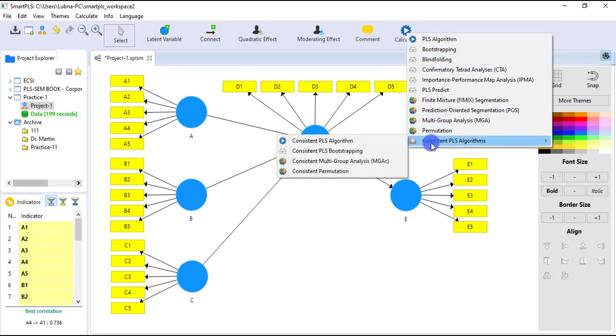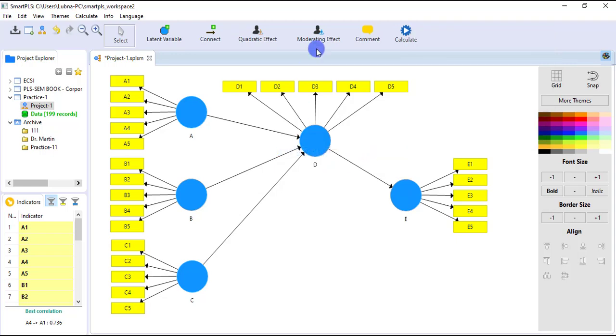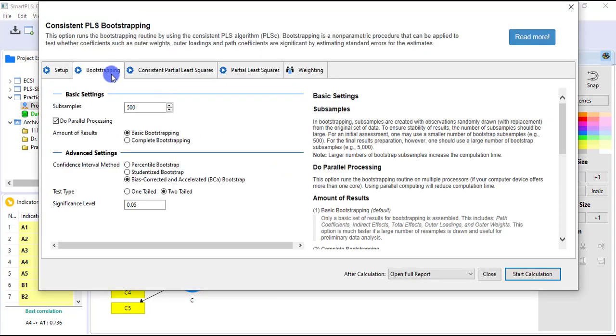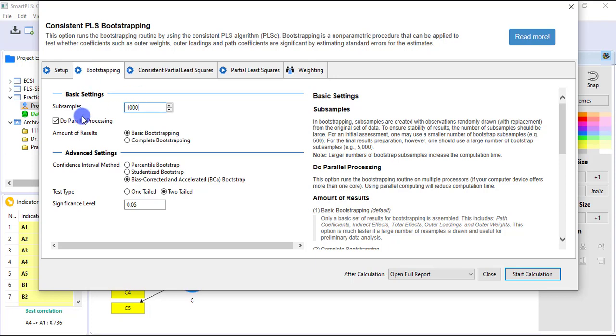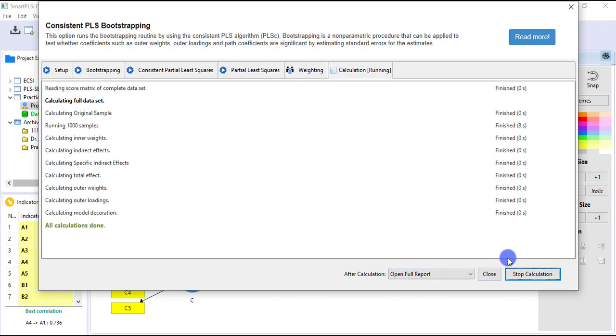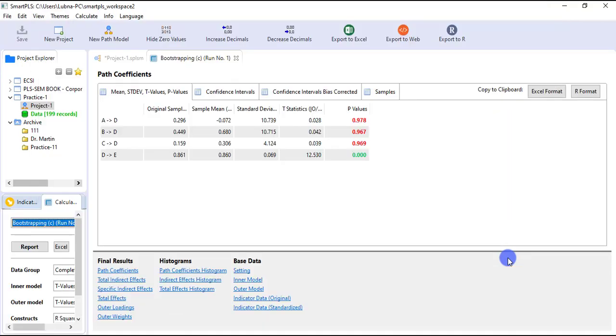So I will go to consistent PLS bootstrapping. Okay, so in the bootstrapping tab, I am just adding thousands of samples and starting calculation. It's taking some time. Okay, so the model is estimated. Here are the path coefficient results.